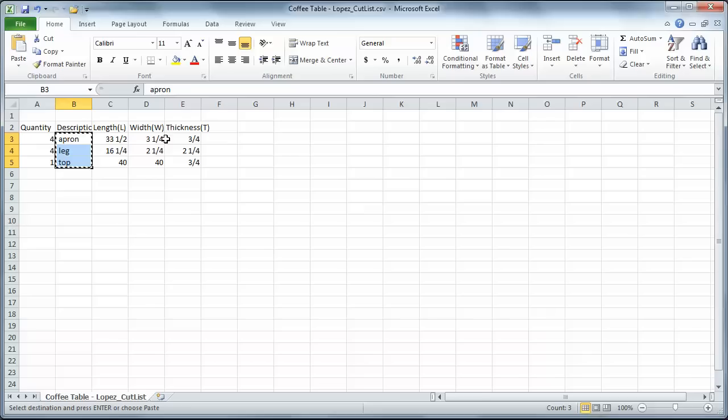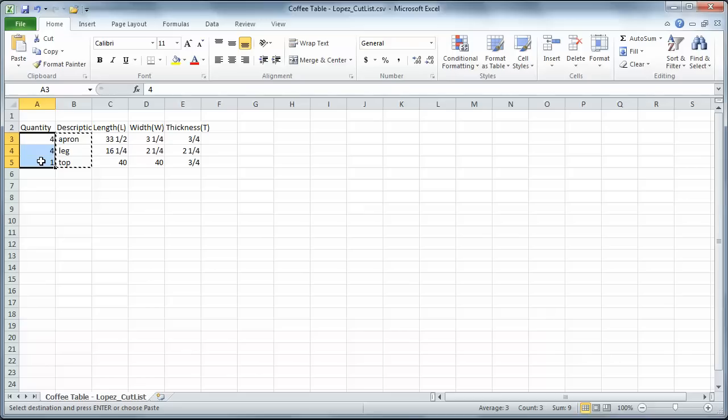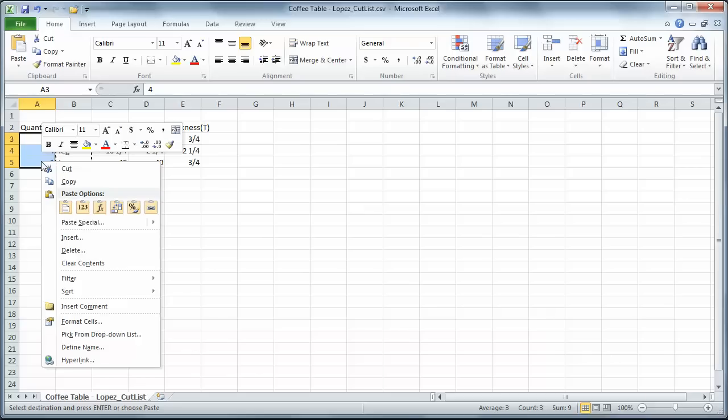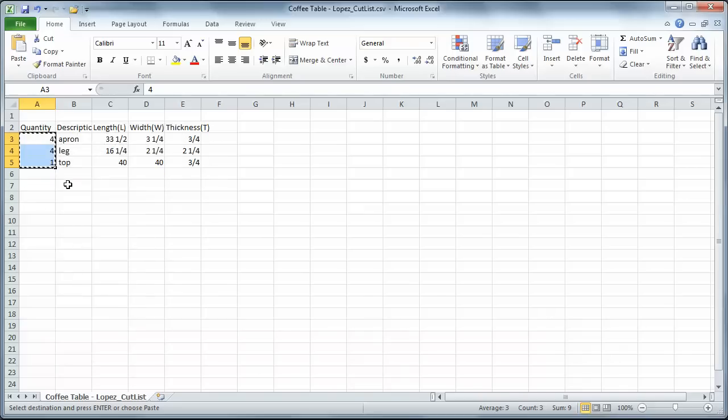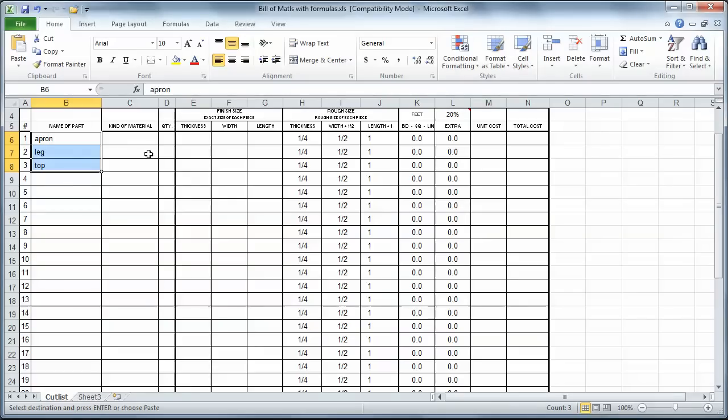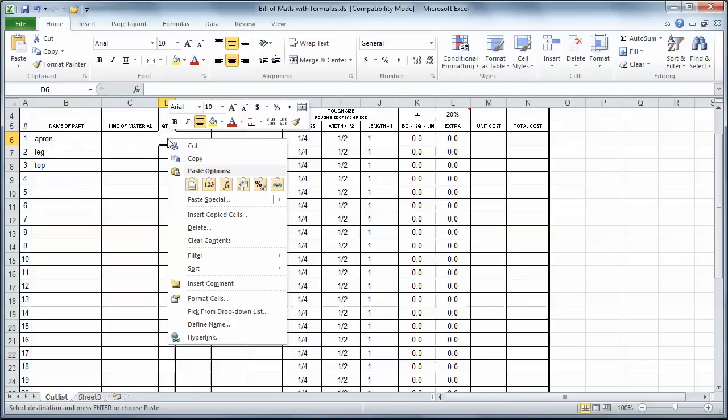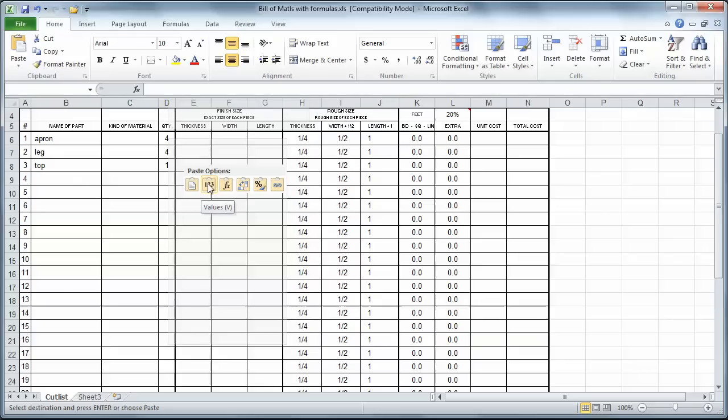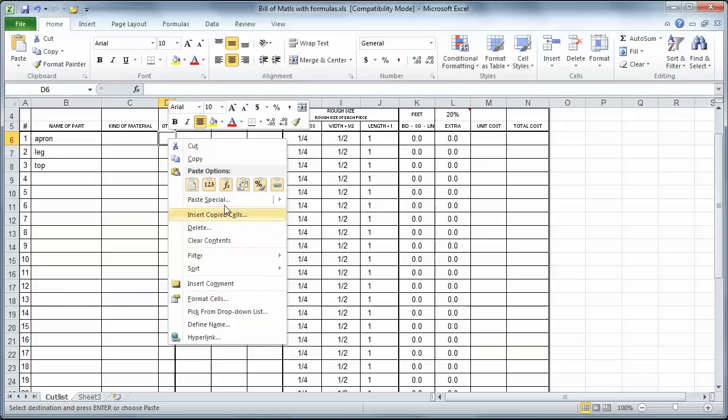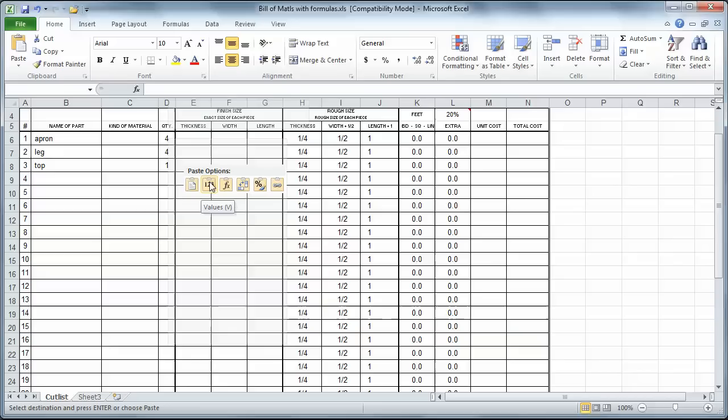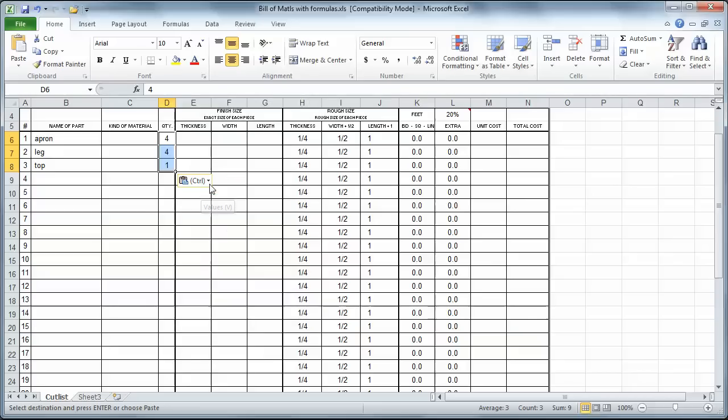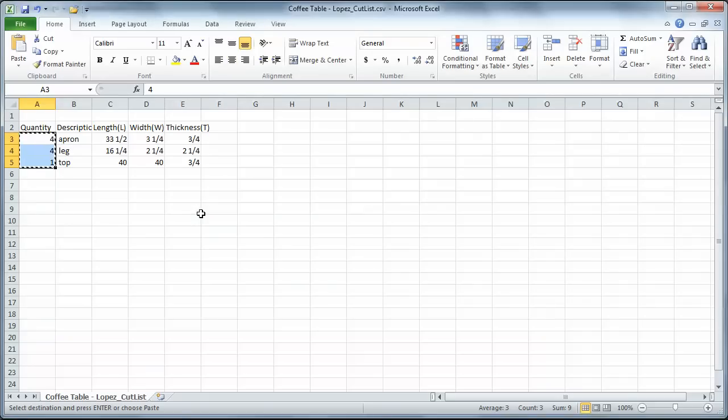And there's my names. I'll go back over here. And same thing. I'm going to highlight the quantities. Right-click, copy, Alt-Tab back over here. I'm going to click in the first cell here. Right-click. And once again, come down to values. There we go. Okay. So I just put the values in. Values.